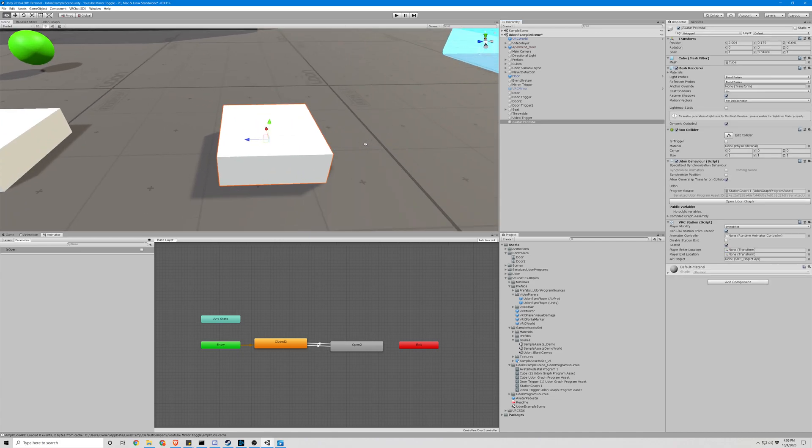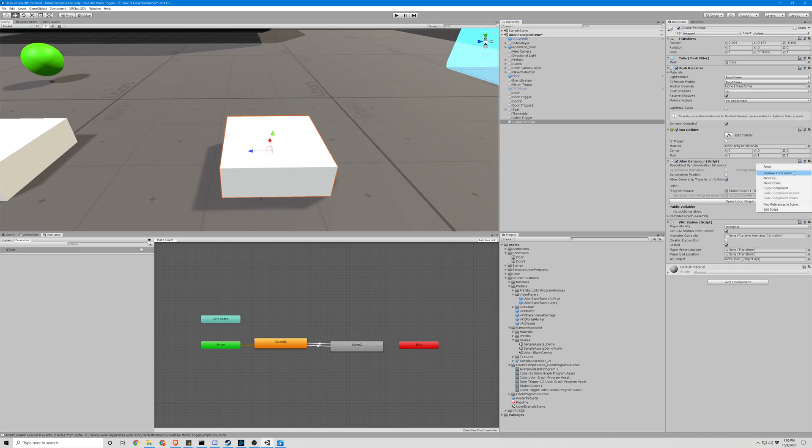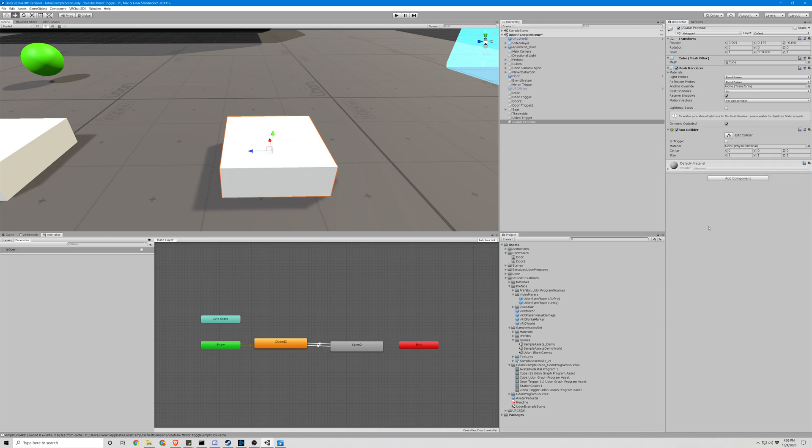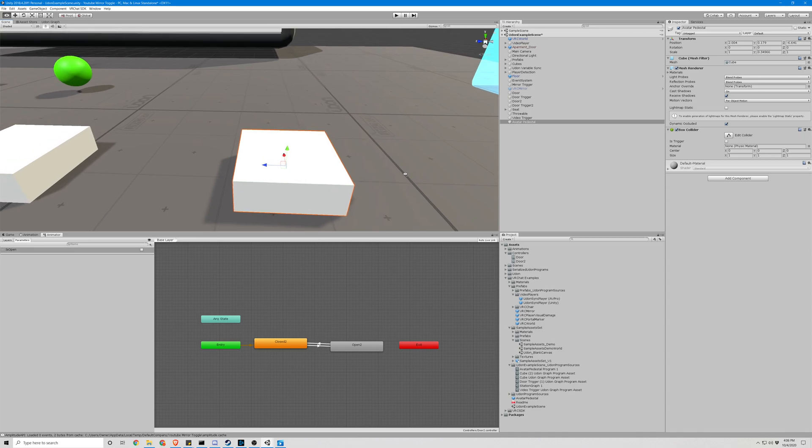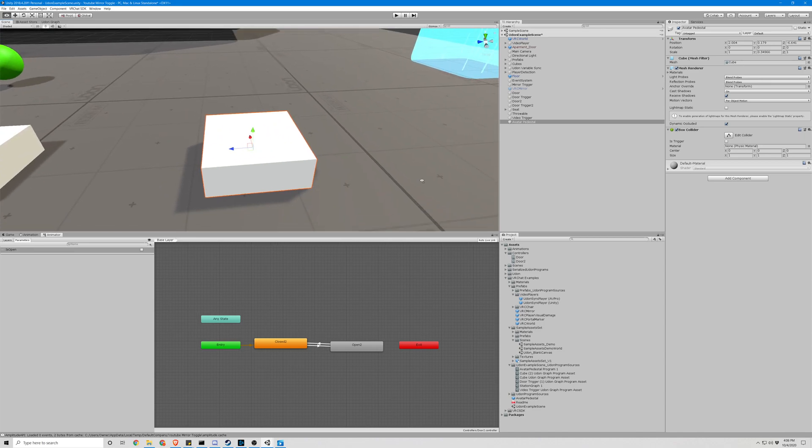We do not need them for this. We can also go ahead and remove these components. Alright, now that we have our original, pretty much blank cube.